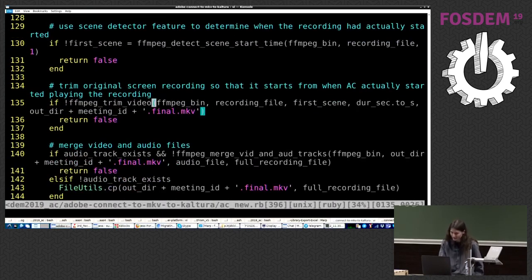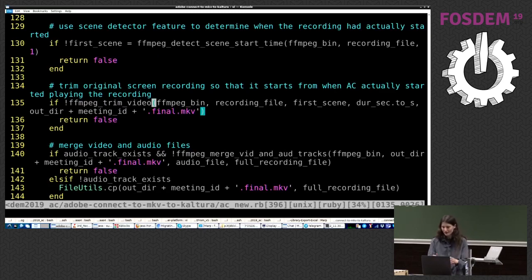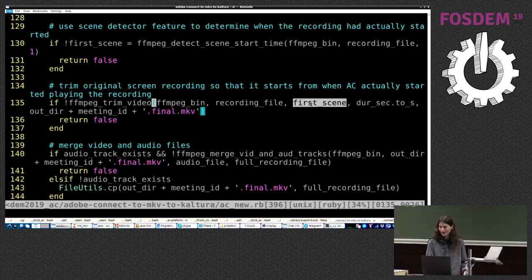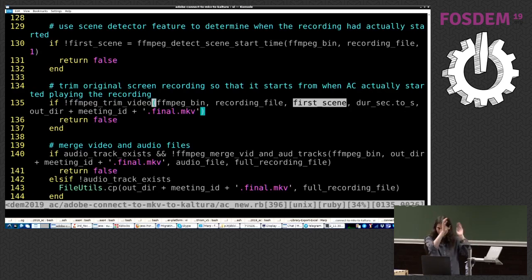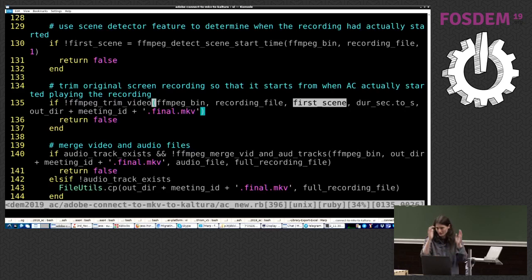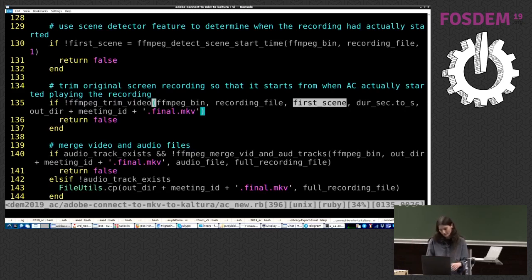All right. Next up, trimming the video. So, right, we've got the first scene. So, we say, okay, let's say playback started at 1 minute 39. So, we're throwing away all the first minute and 39 seconds of the recording. Right. Good.